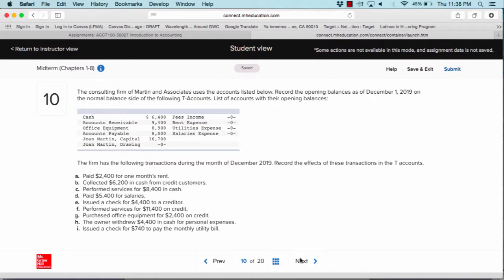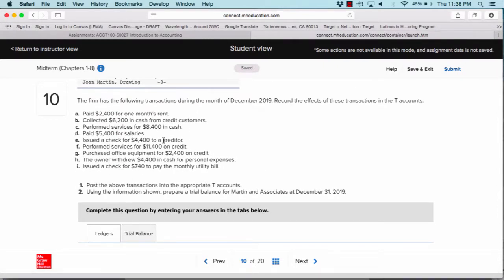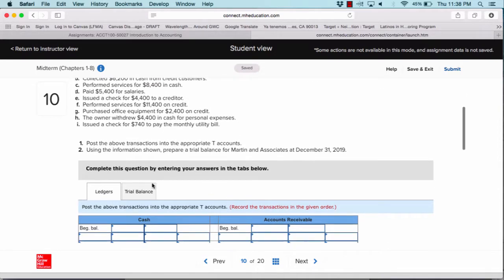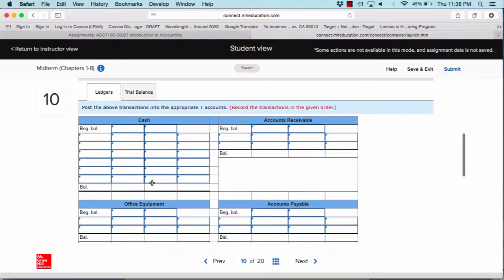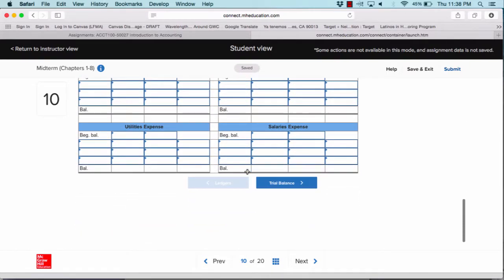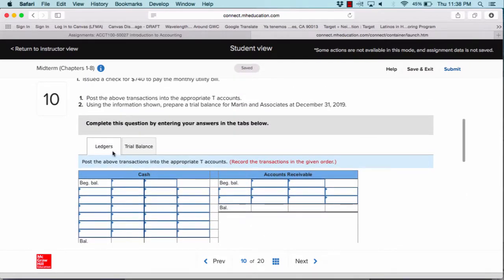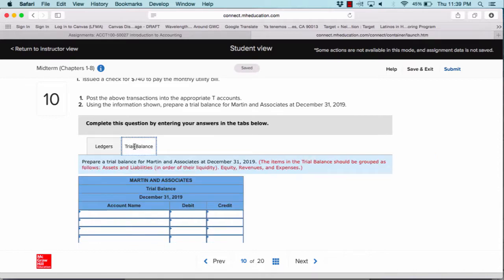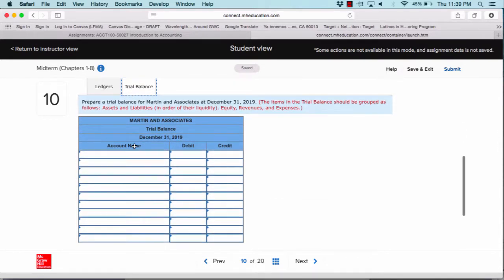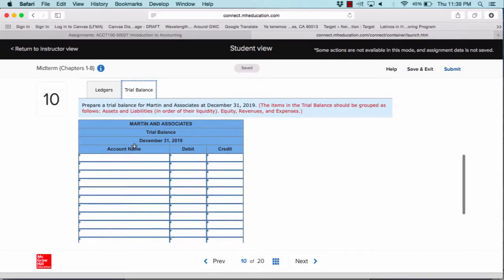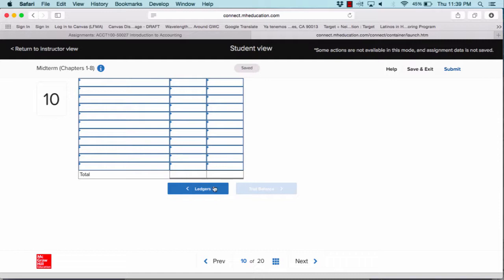Question number ten will cover concepts from chapter three, which are T-accounts and the trial balance. You will be given a scenario with a few transactions, and your job is to post those transactions using the appropriate T-accounts. If you don't remember how to do that, make sure you review chapter three. There are two parts: the first is to post the transactions into the appropriate T-account, and the second is to prepare a trial balance based on that information. This is the only problem from chapter three.